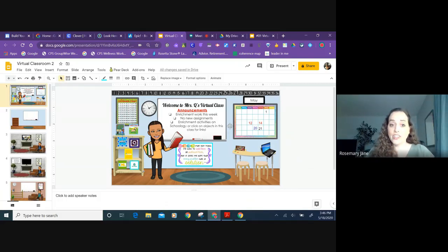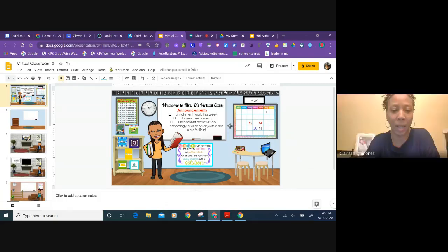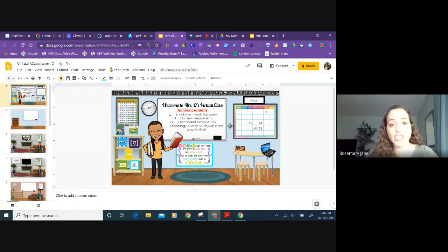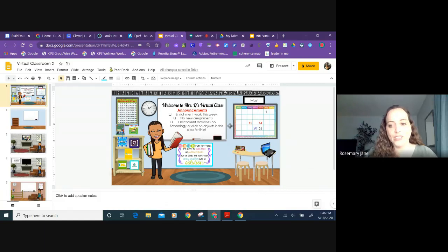So you ended up sharing this in your Schoology course. You added it so it's an interactive clickable image and for anybody watching this, I'm going to give you a quick how to do that later.